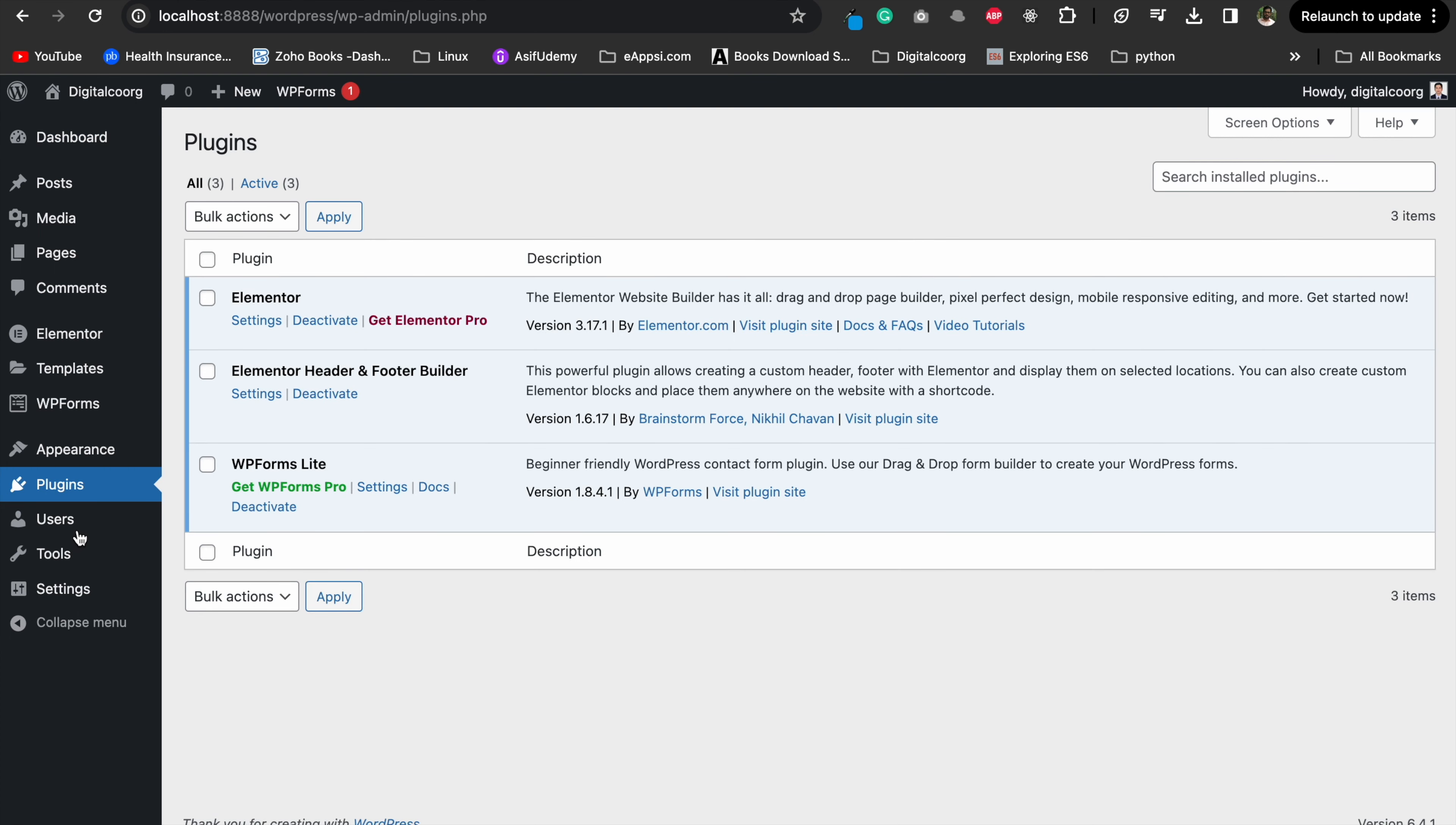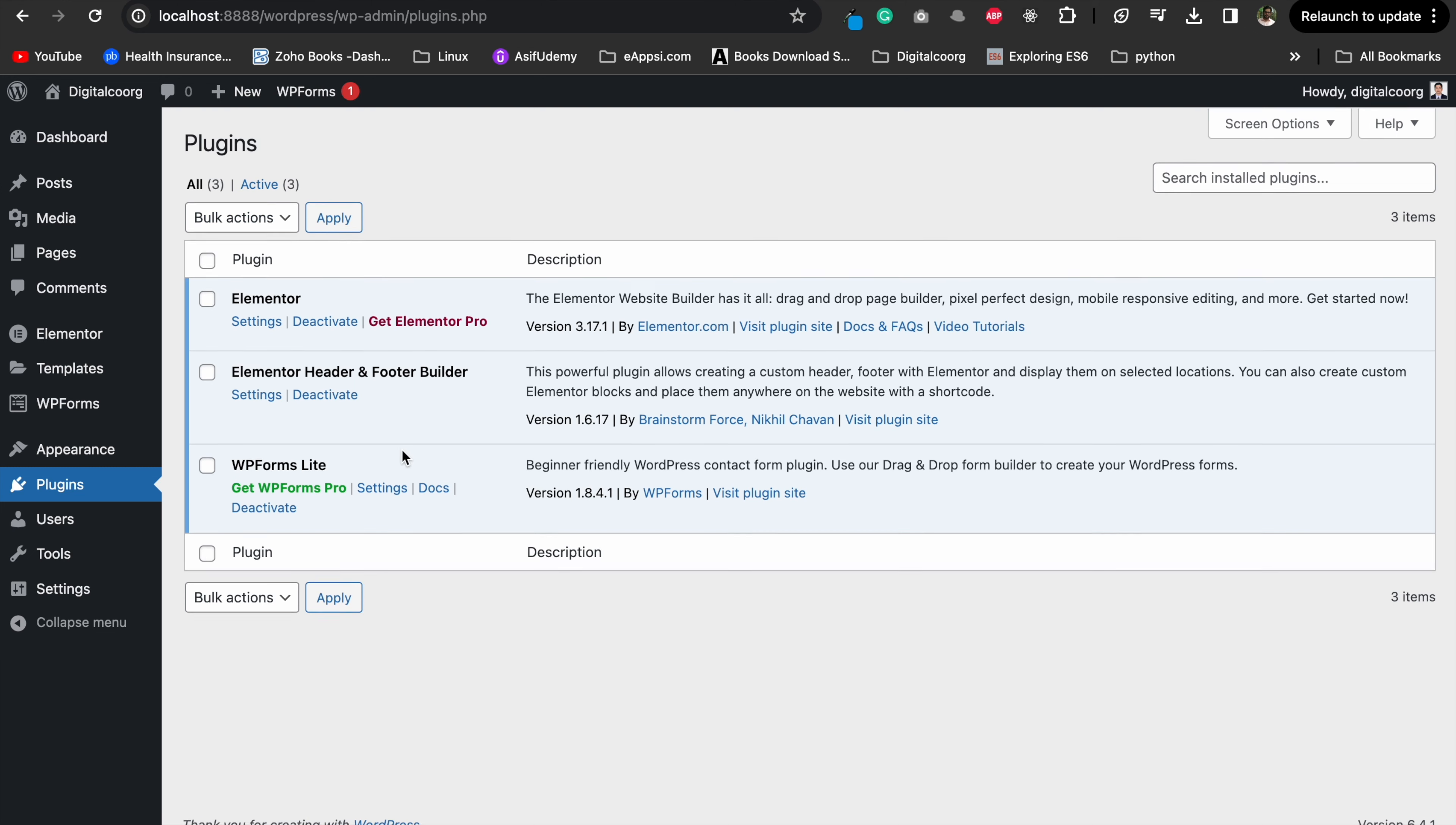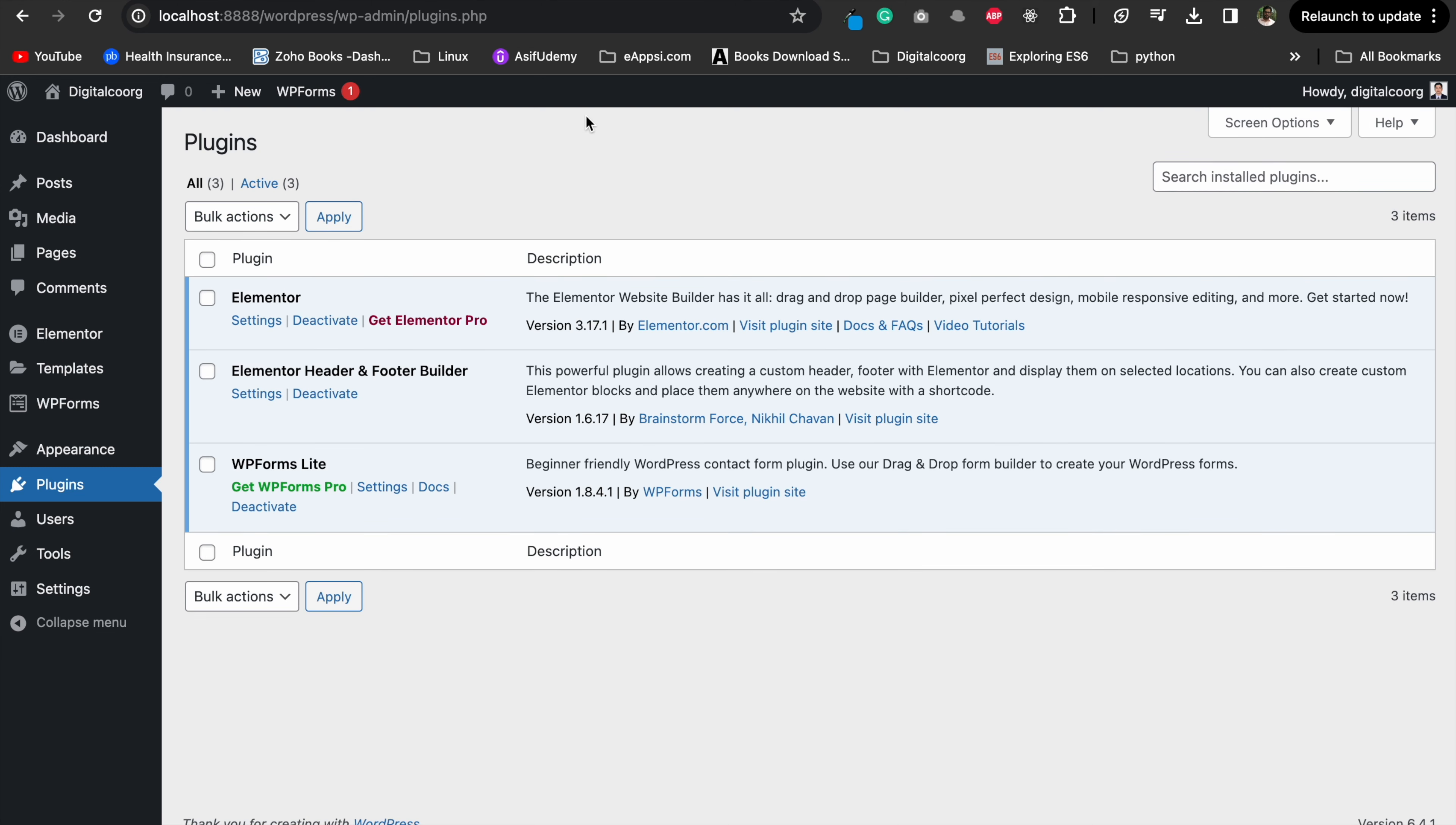Alright, let's dive into the issue. Some of you might have noticed that when you go to your WordPress dashboard and try to add new plugins or themes, the option simply isn't there. Frustrating, right?